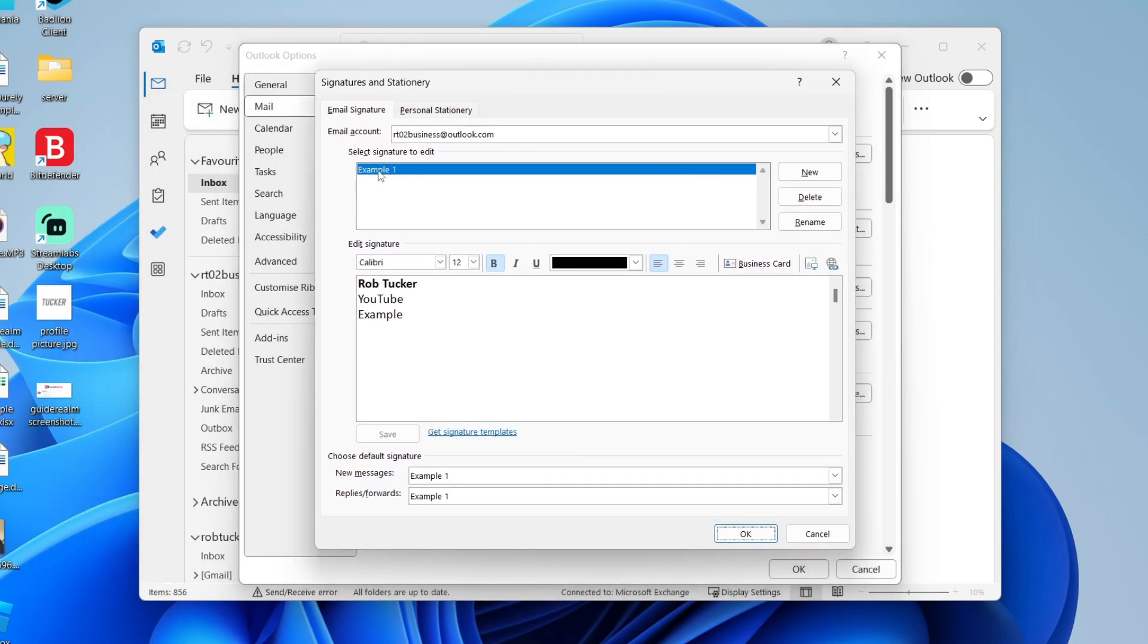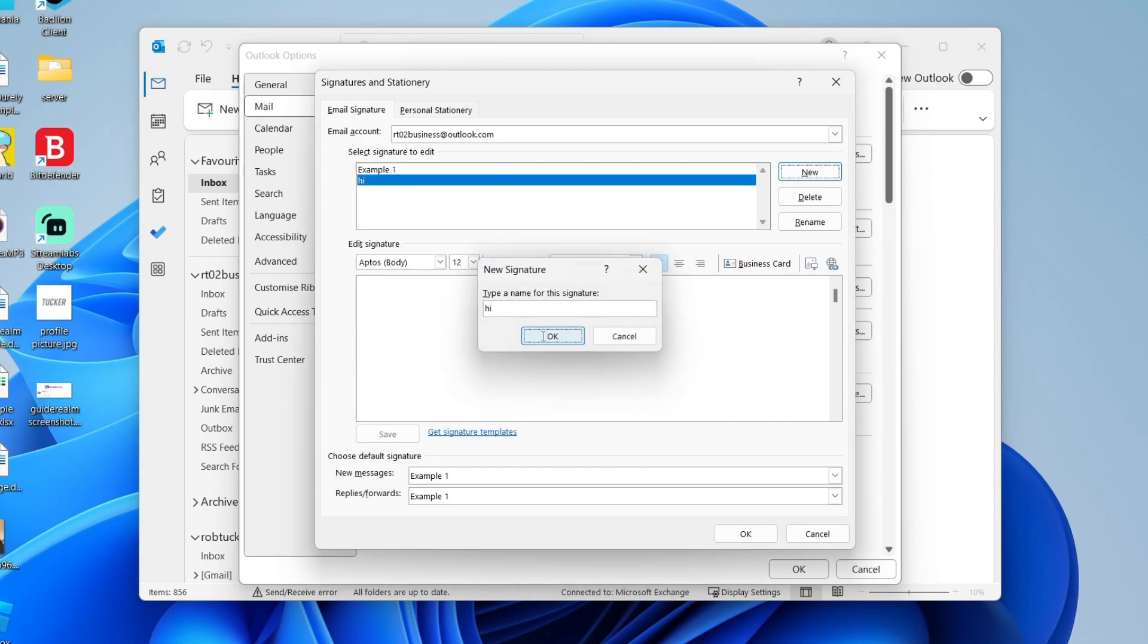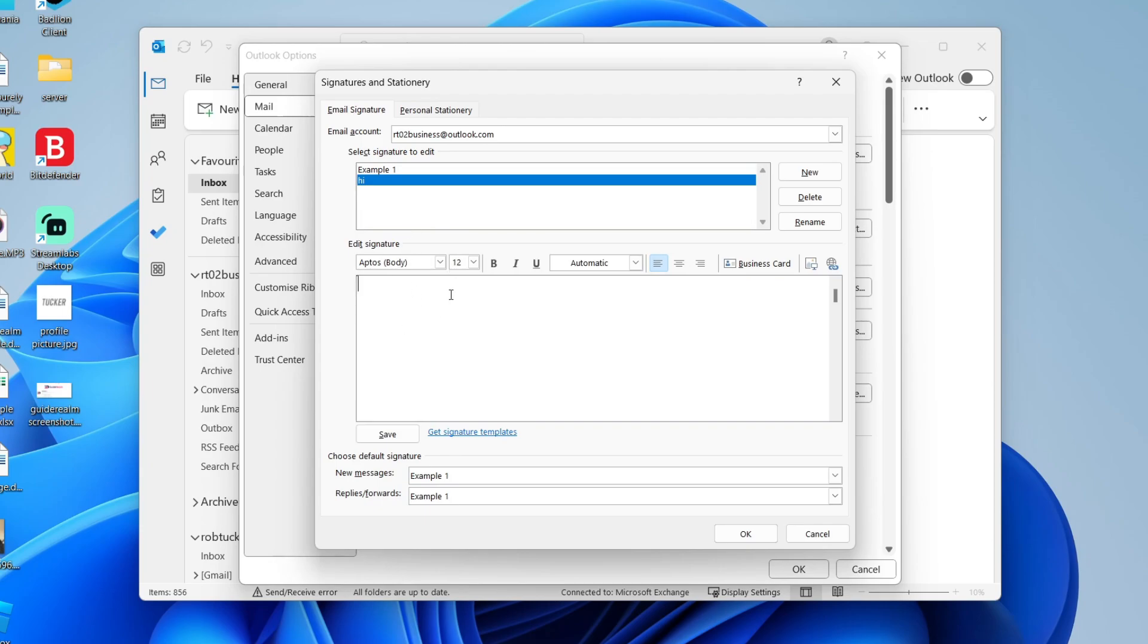You can select the signature to edit. You probably don't have one, so click on new on the right. Give it a name—I'll just name it Hi—then come down to the edit signature box and get started.